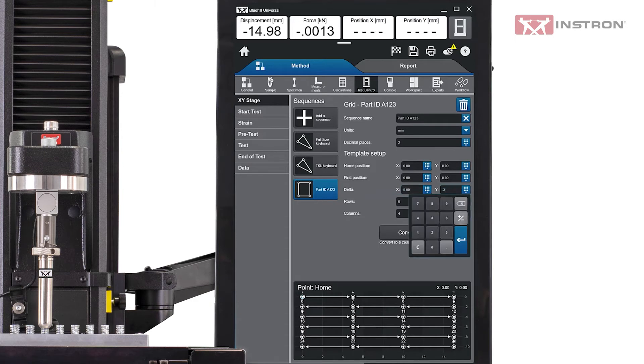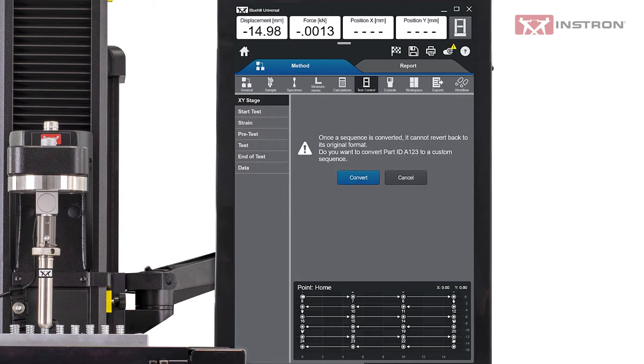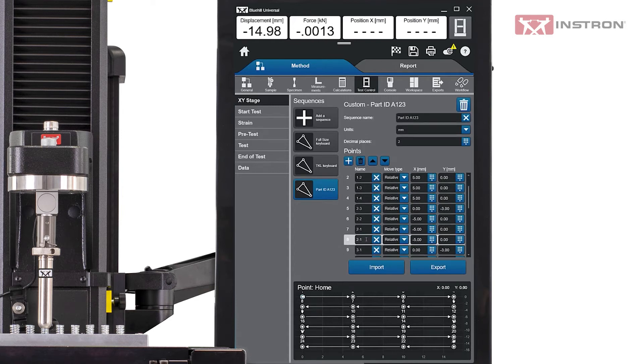Note that the preview updates as well. In addition to creating a custom sequence from scratch, users can also convert a standard grid or button pattern into a custom one. This is helpful if the sequence is similar to one of the standard templates but needs some customization.